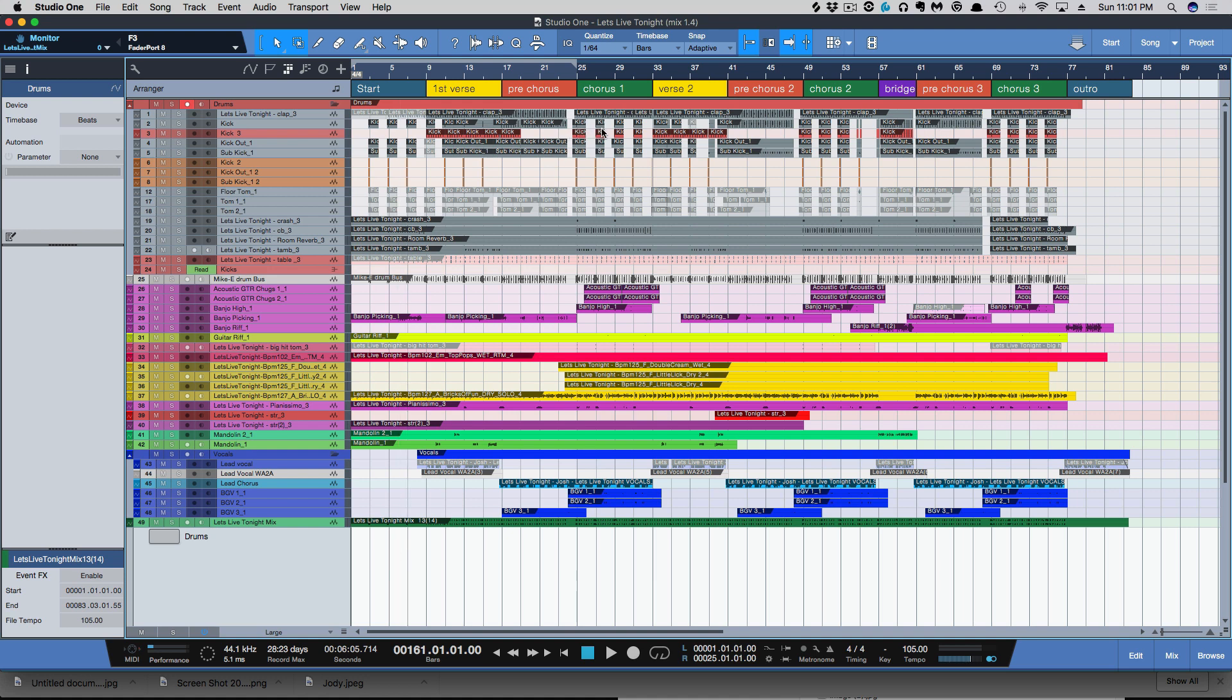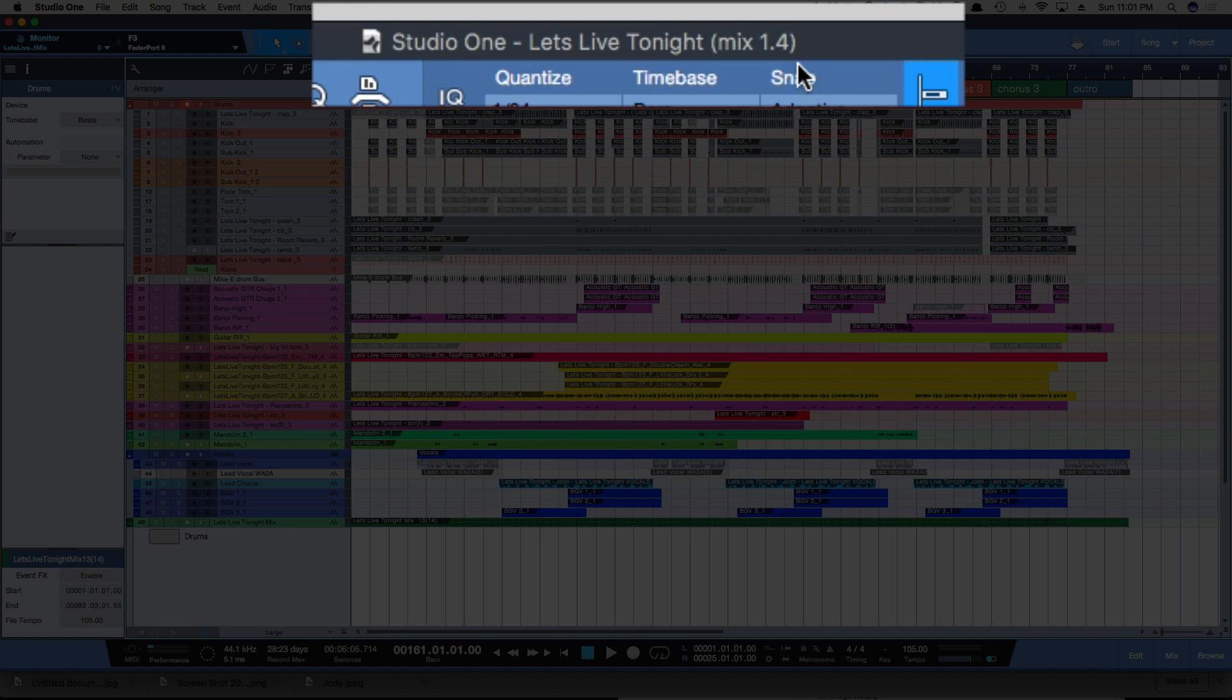You've seen me do a few videos on where you would save your song as a new version, and at the top of the session, we now have where it will display what you've named that version. For me, I've got Mix 1.4 up here.